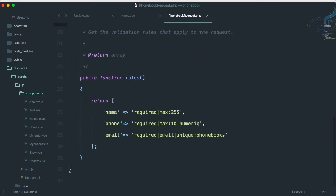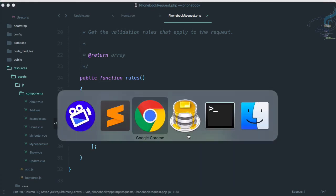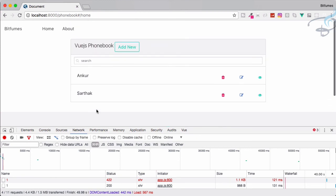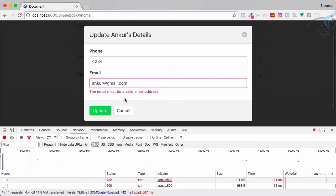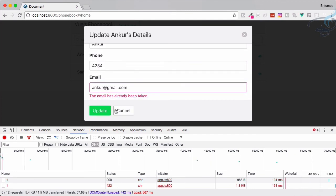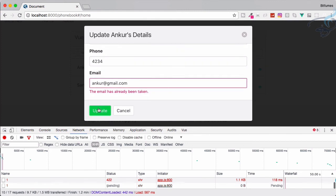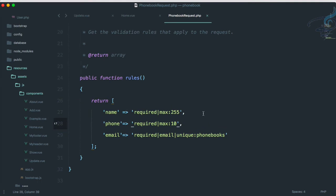Let's go to Sublime and in the PhoneBookRequest where we validate everything, let's delete the 'numeric' rule for phone. Try again in Chrome — click Update, the phone passes now. But we need a valid email — let's use 'anchor@gmail.com'. Update — that works. However, if I try to update the same record again, it says 'email has already been taken'. That's because we are updating and the unique validation is blocking our own email.